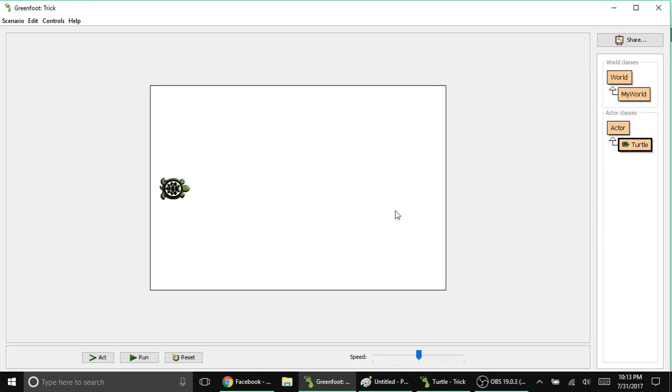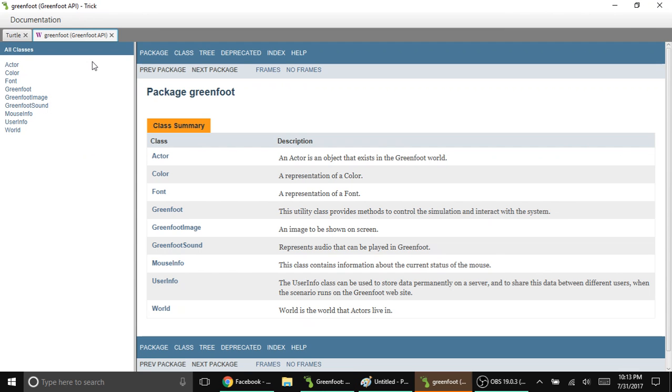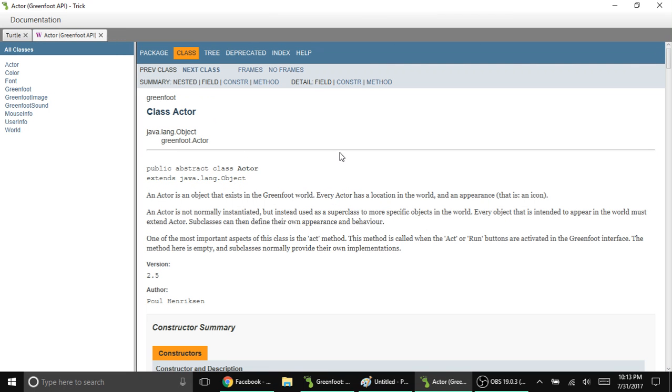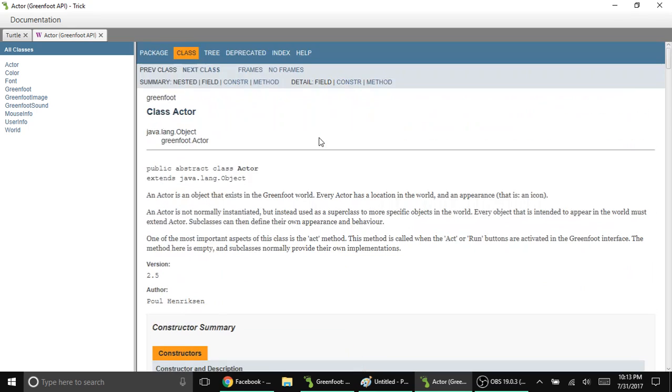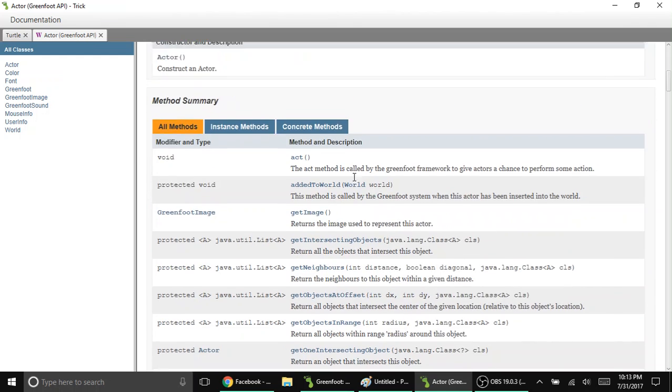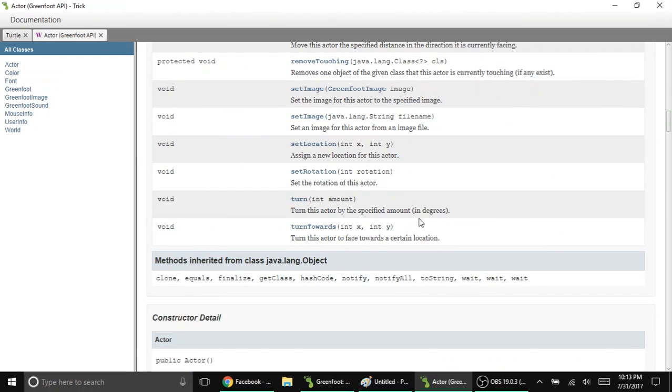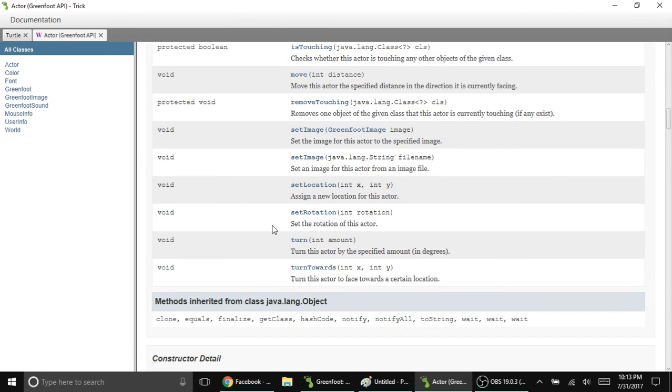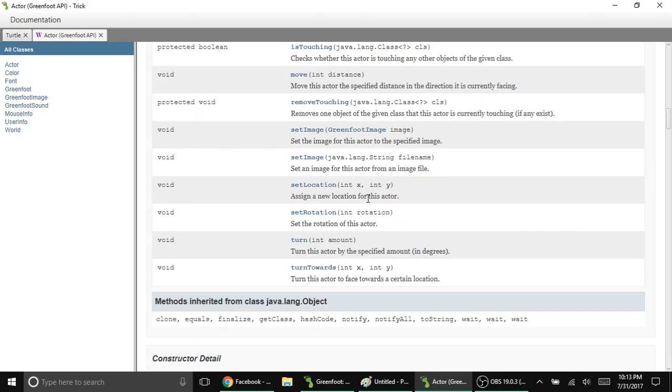Let's see how it works by checking the Greenfoot class documentation. I went to the actor class because setLocation belongs to the actor class category. Let's read the description. It says here, assign a new location for this actor. It's very simple and straightforward. When you use it, you assign the class or object to a new place or location.